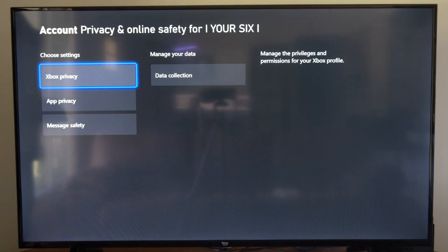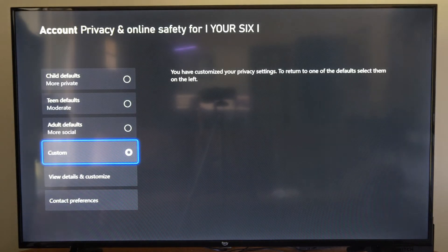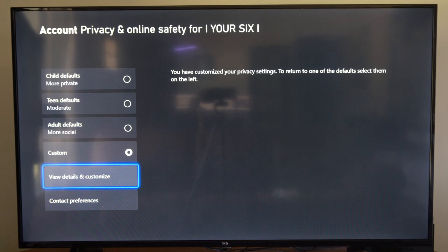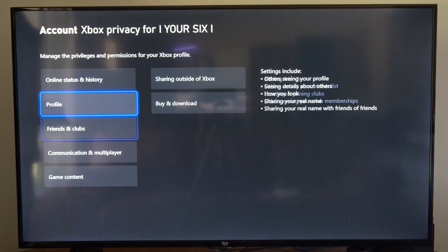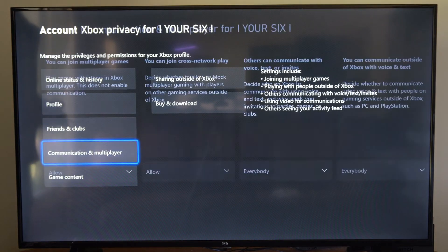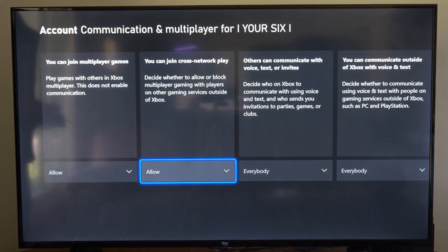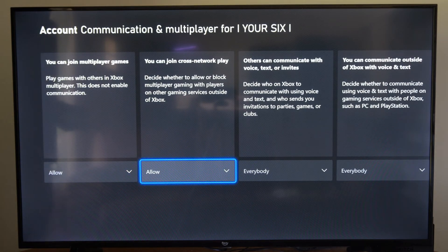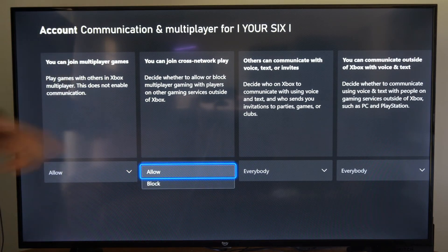Now go on down to Xbox privacy. Then under here, go to view details and customize. Then go to communication and multiplayer. Then go to the right, and go ahead and select block.